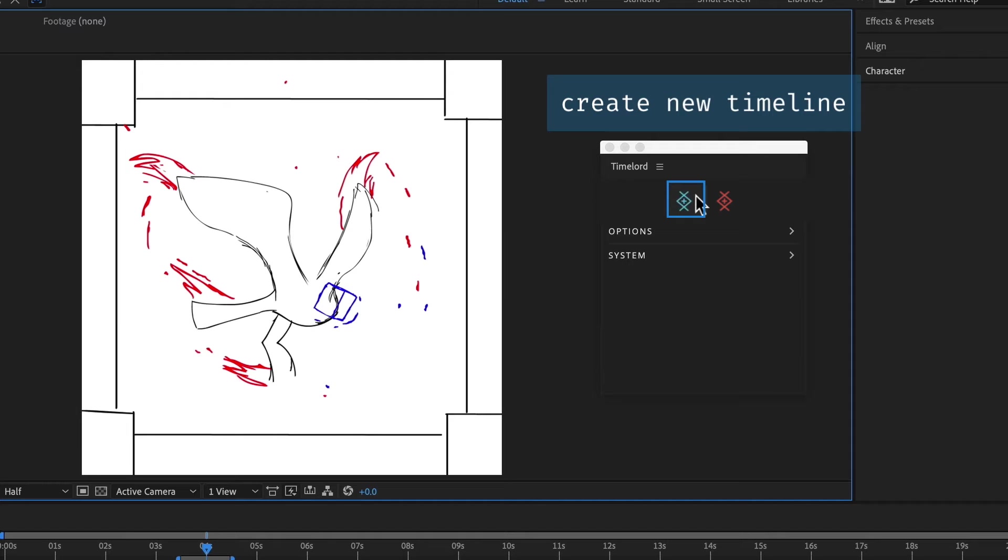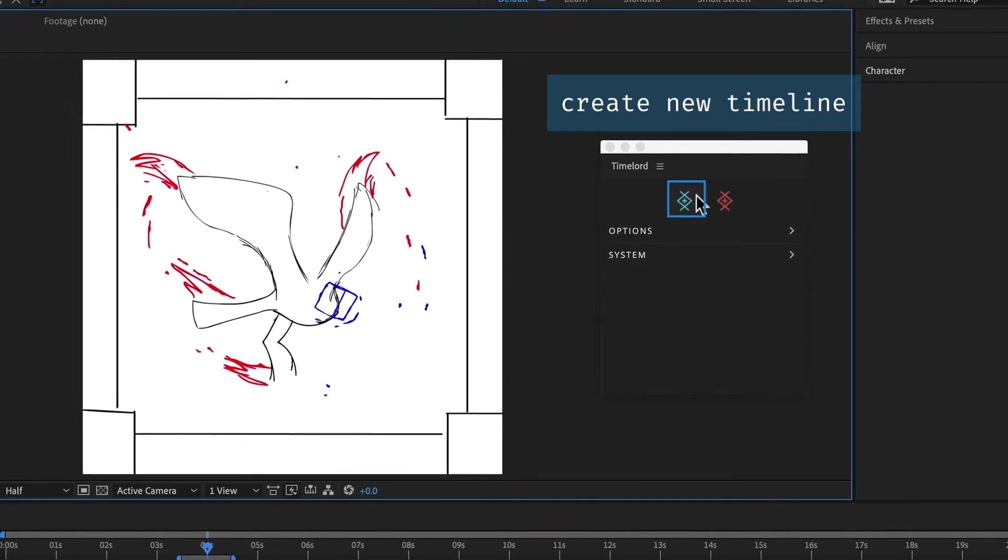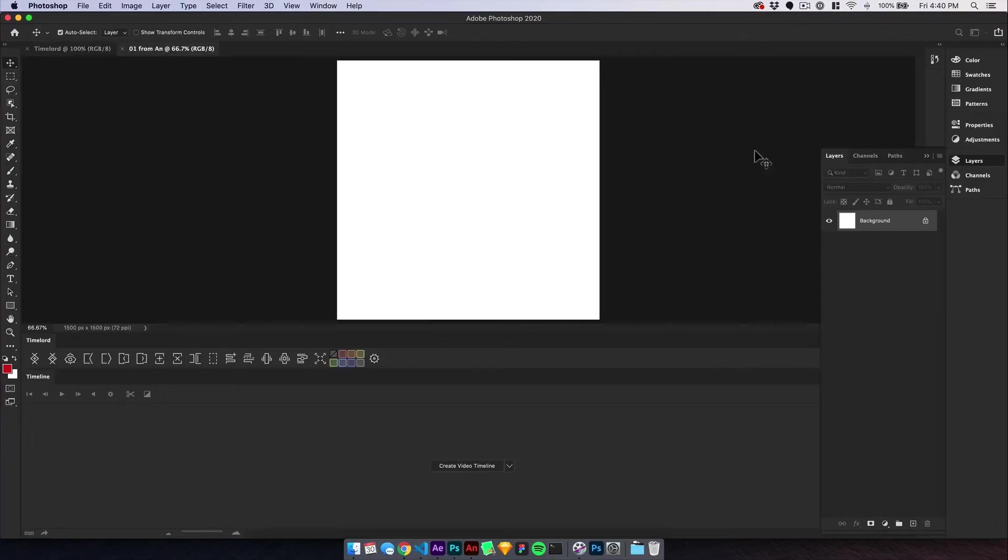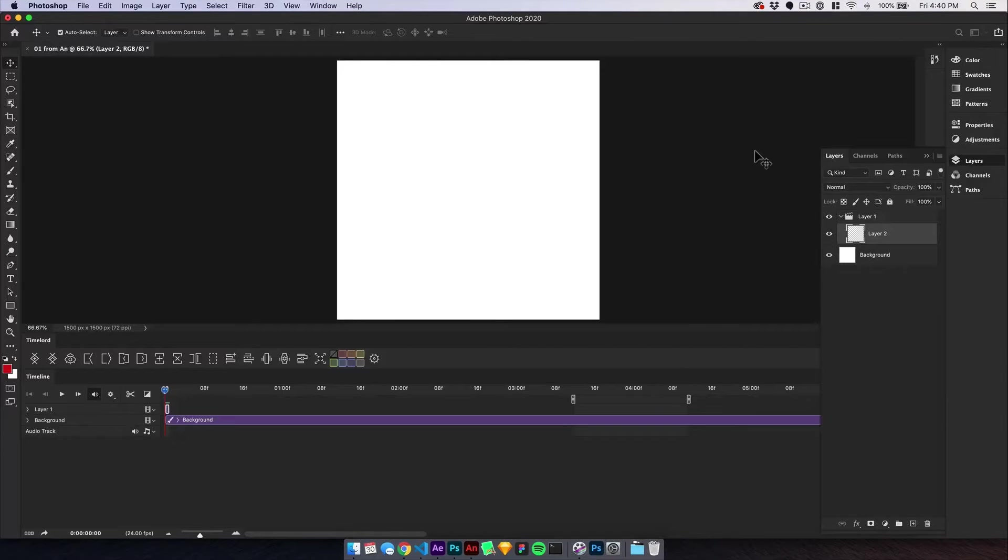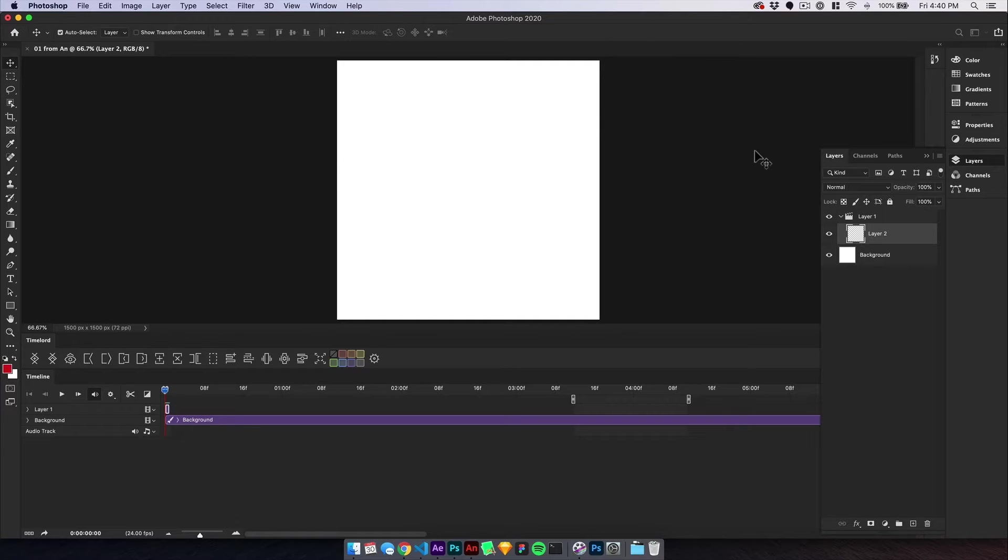The first button will create a timeline in Photoshop or Animate to match the open comp. The new document will have a matching size, frame rate, background color, and in Photoshop, duration and work area.